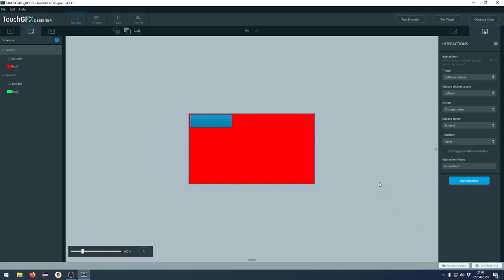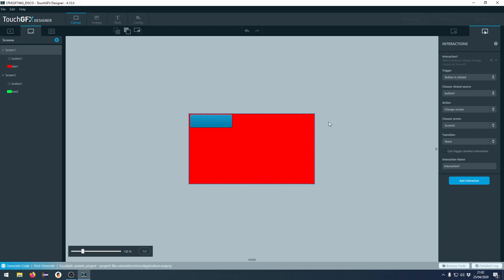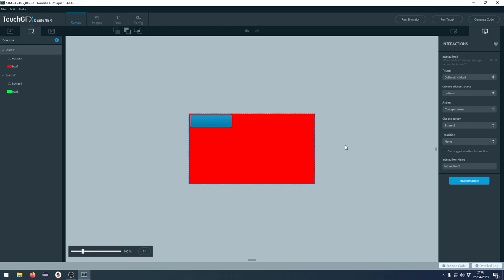But generating this and running this from TouchGFX designer is nothing new. We have been able to do this for quite some time. If we press generate code here, it will generate all the files needed for a Cube IDE project. And that is the main purpose of this video. I'm going to show you how easy it is to create a Cube IDE project from the TouchGFX designer.